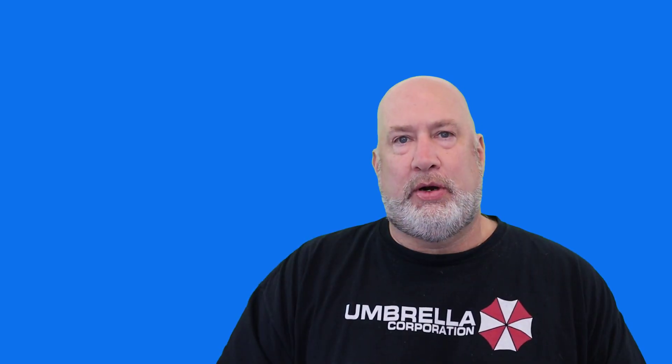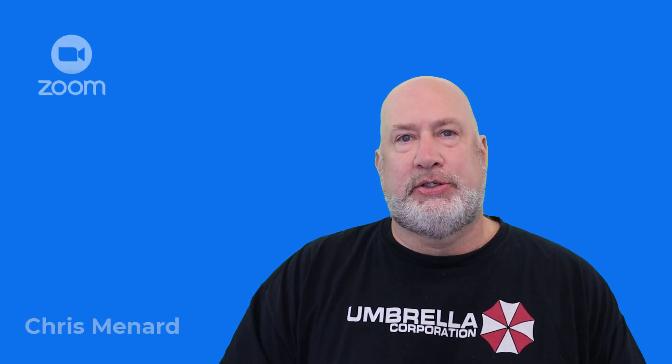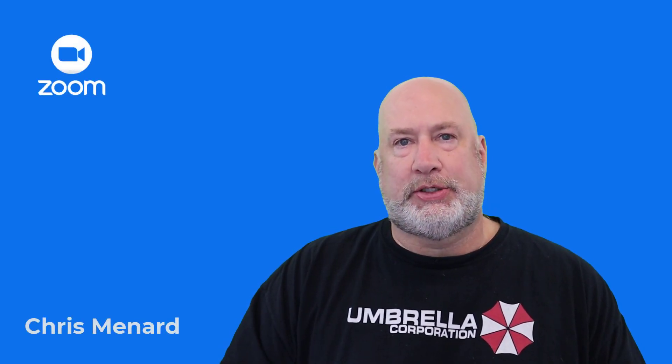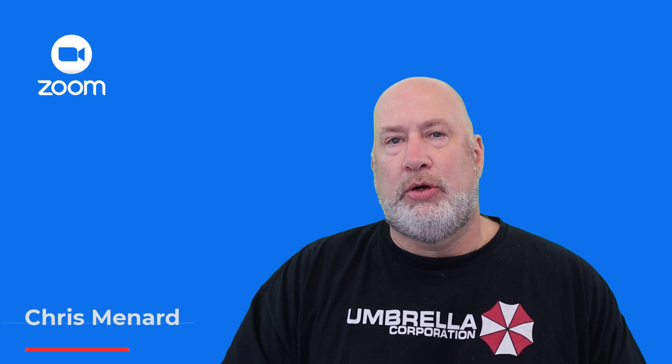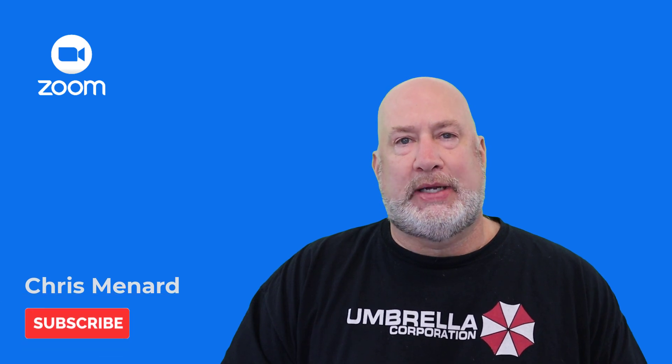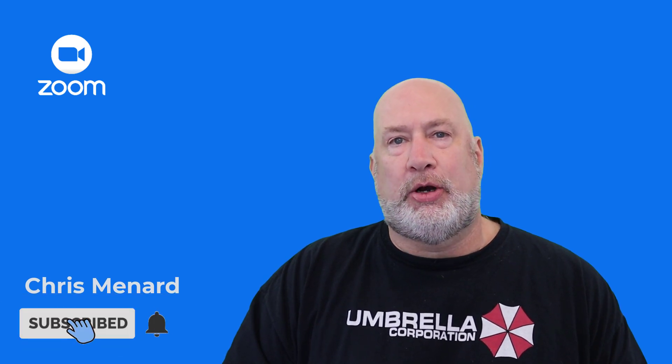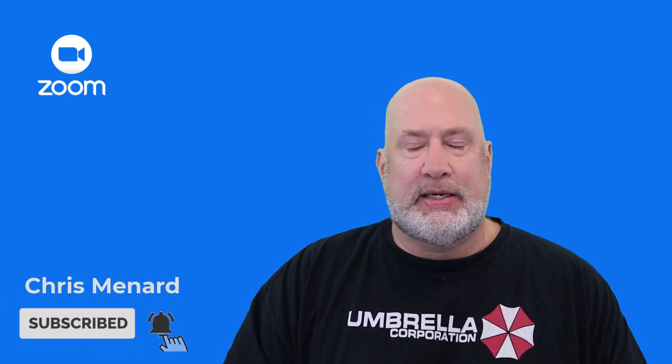Hello, I'm Chris Menard. In today's Zoom video, I'm going to discuss your personal meeting room, which is tied into your personal meeting ID.